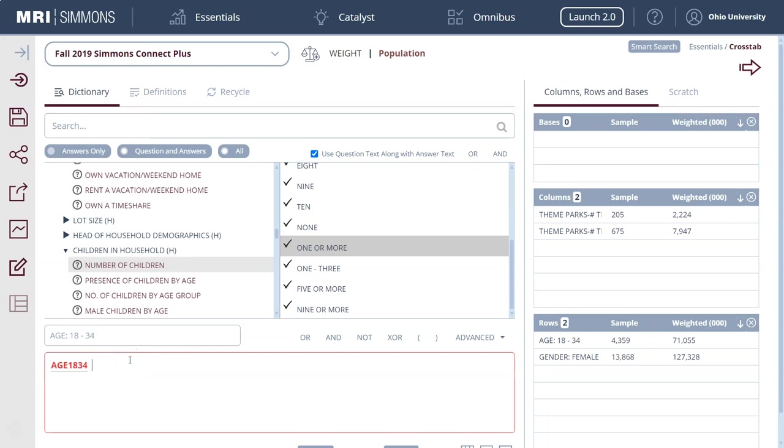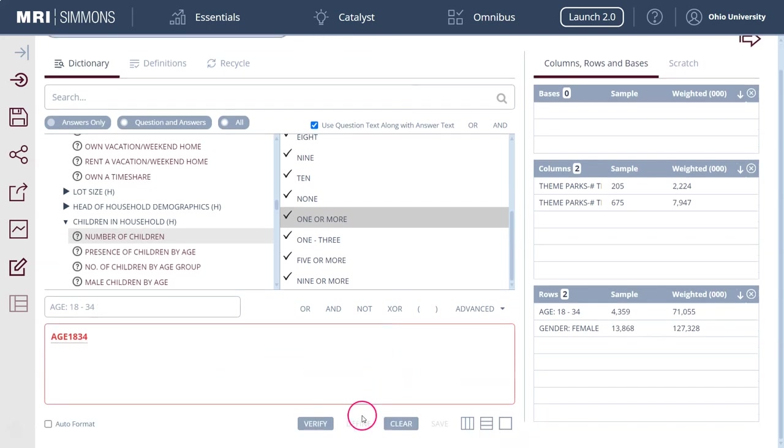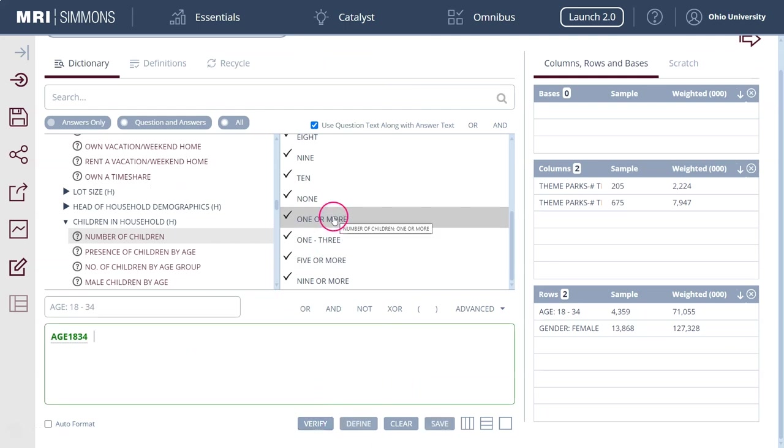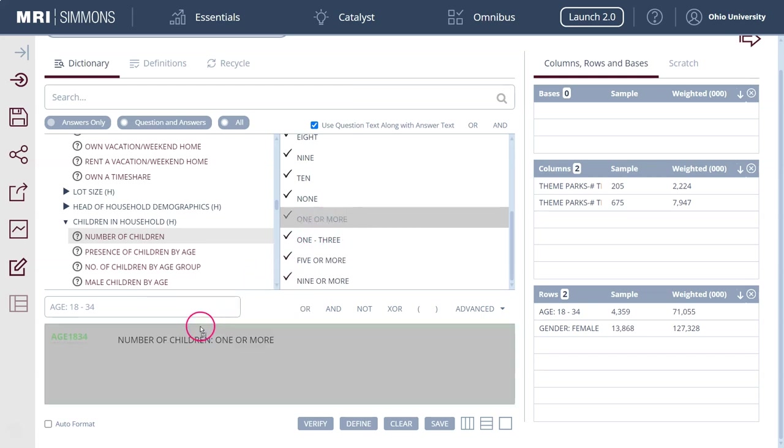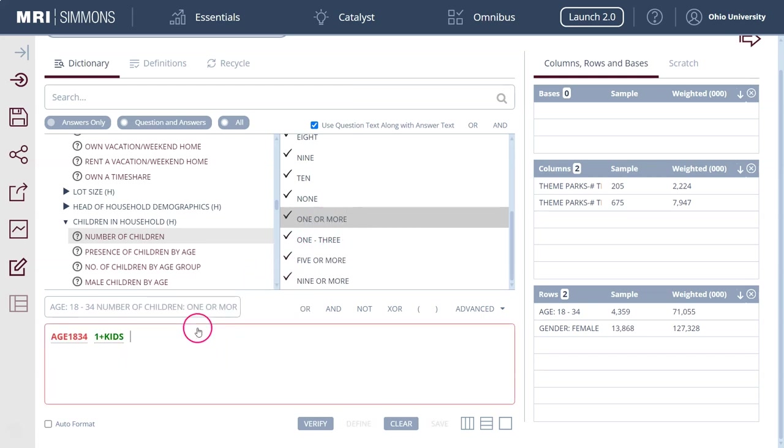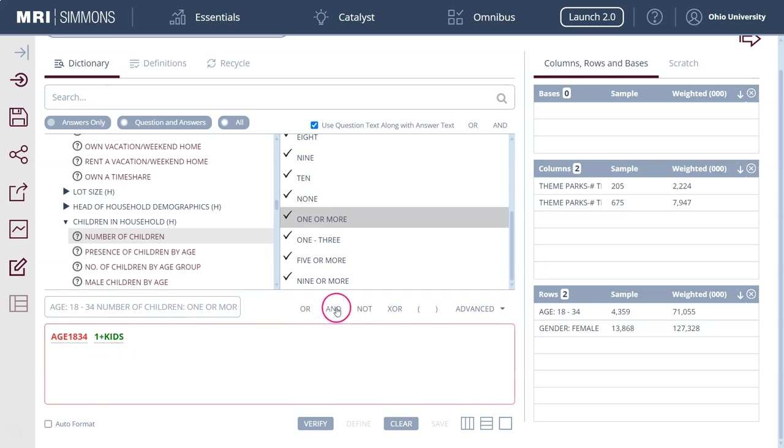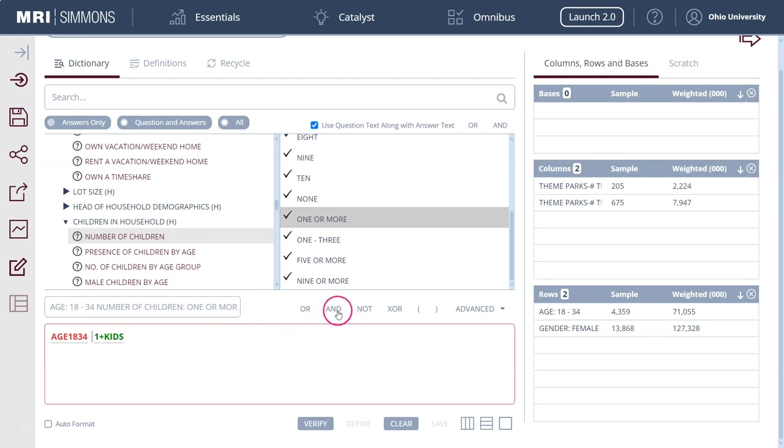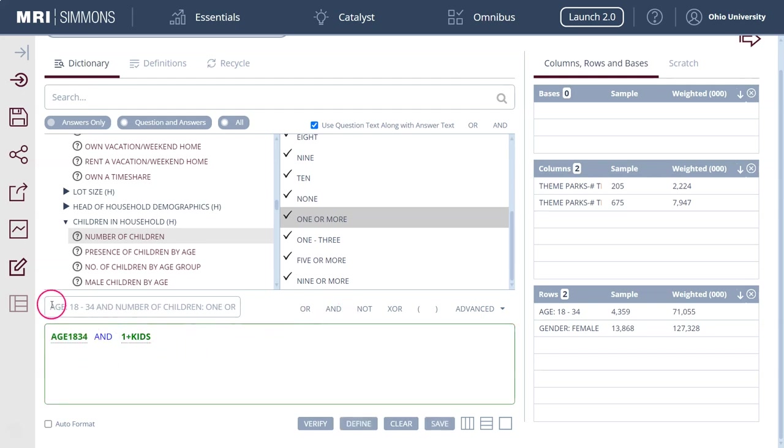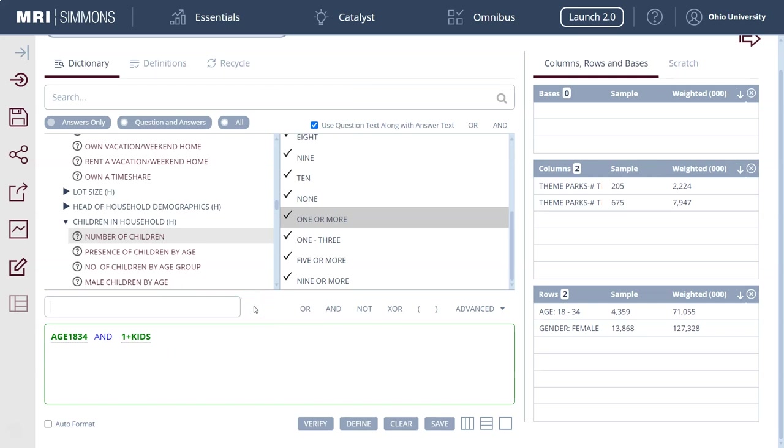This is what it looks like normally. If we drag this down here watch what happens, it's going to change from green to red. It's not happy anymore. To make this happy we have to go in and combine these two variables with an AND because we want people who are age 18 to 34 AND who have one or more kids. We'll put an AND in there, it turns green, it's happy, and we can call this young parents.